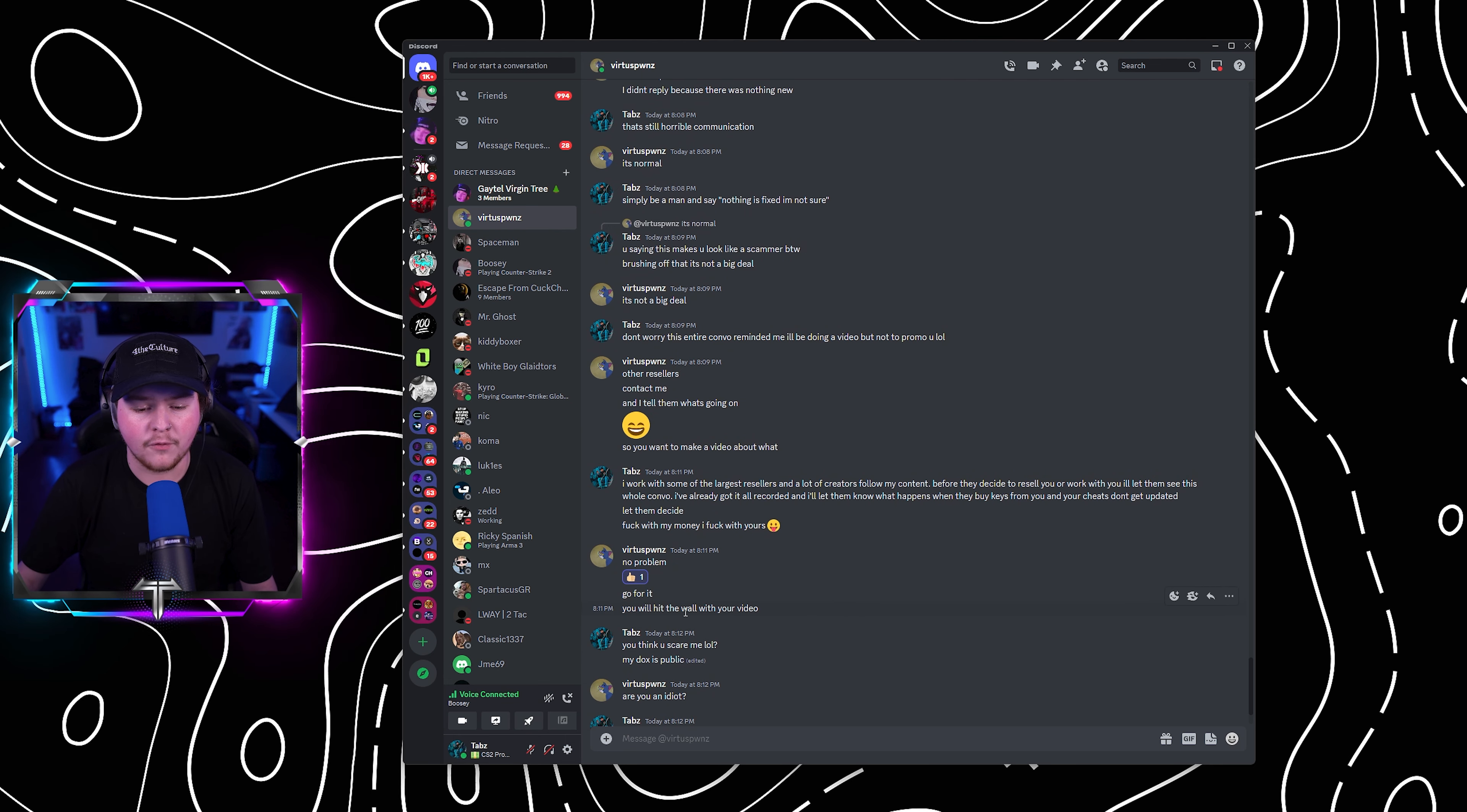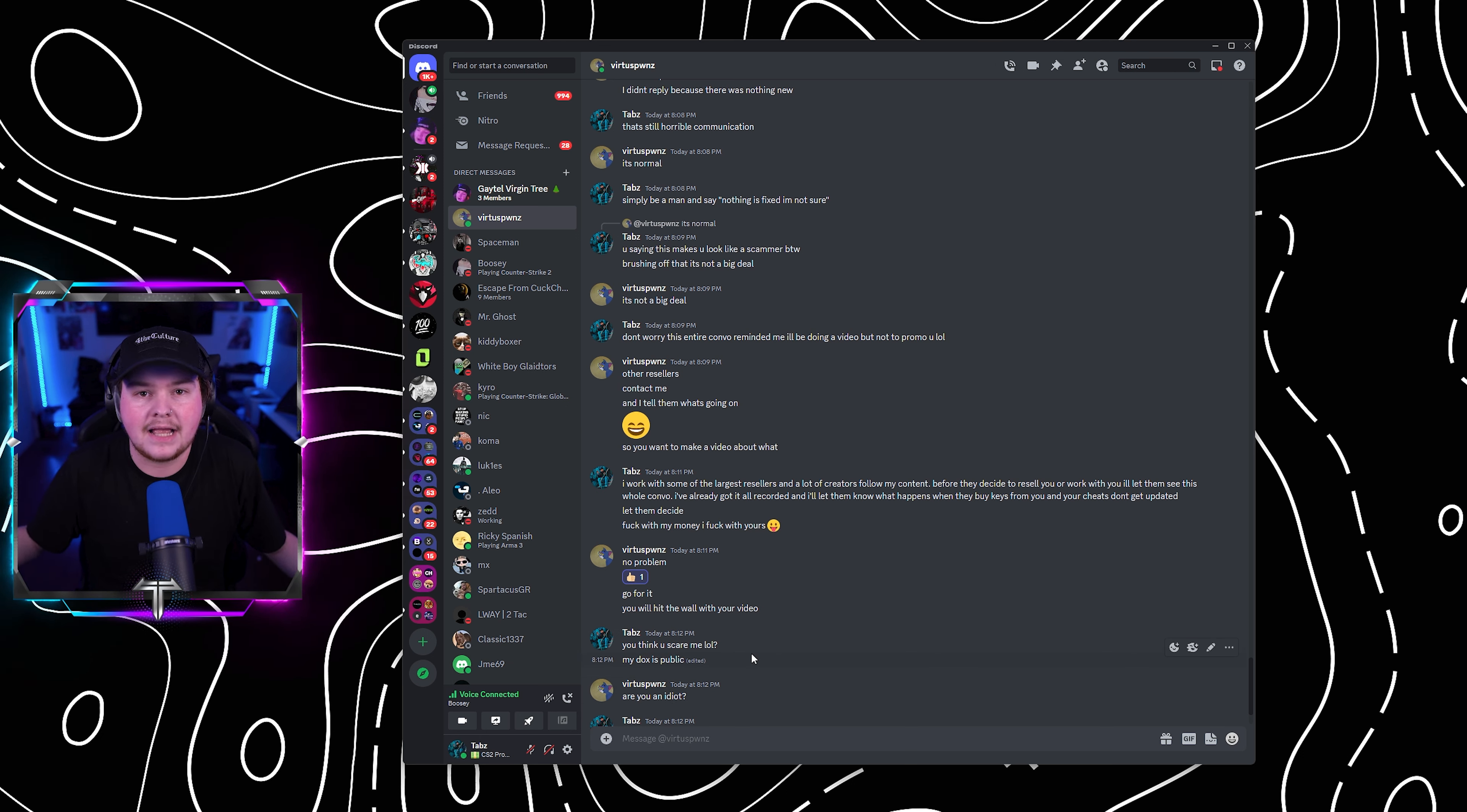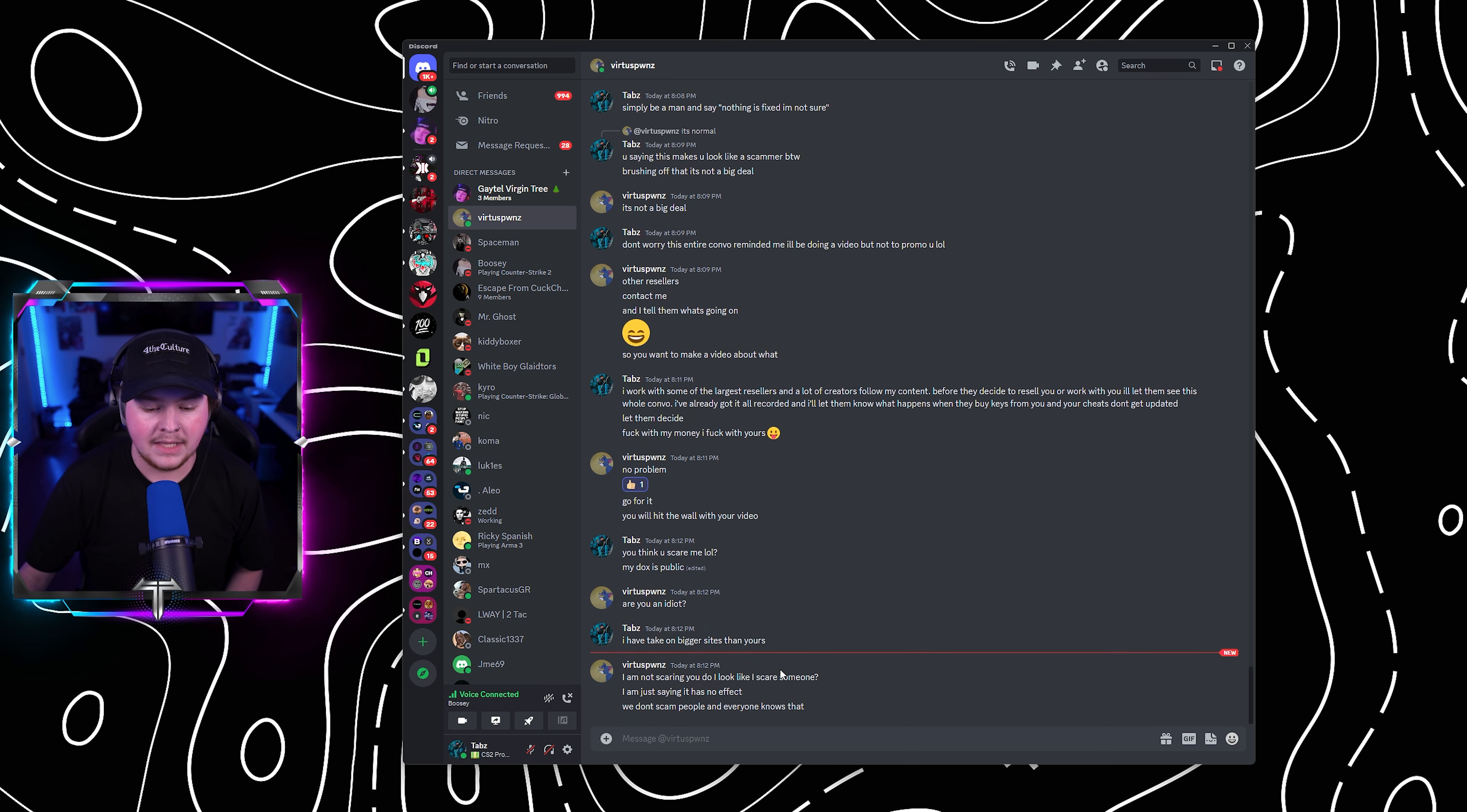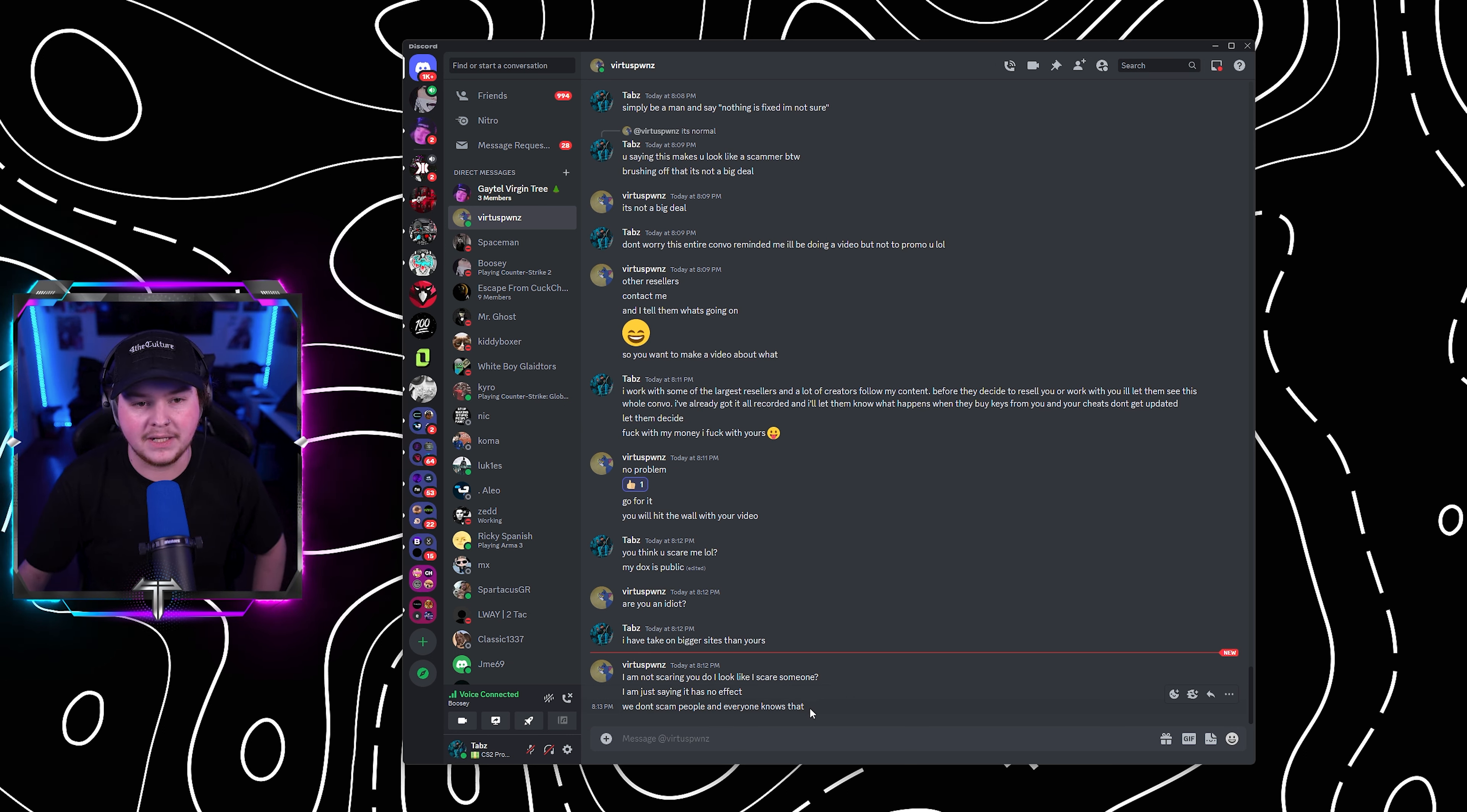I've already got it recorded and I'll let them know what happens when they buy keys from you and your cheats don't get updated. Let them decide. Fuck with my money. I'll fuck with your money. He said, no problem. Go for it. You'll hit a wall with the video. I said, you think you scare me? My fucking docs is public. The fuck are you going to do? Do it. Like it hasn't already been done. And he said, are you an idiot? He said, I'm not scaring you. Do I look like I want to scare someone? He's saying it will have no effect. We don't scam people and everybody knows that.